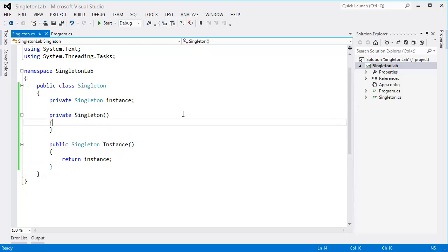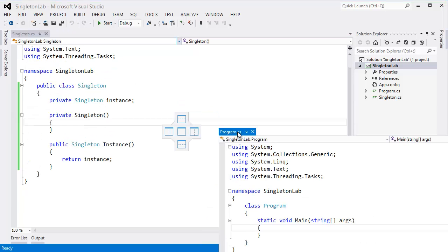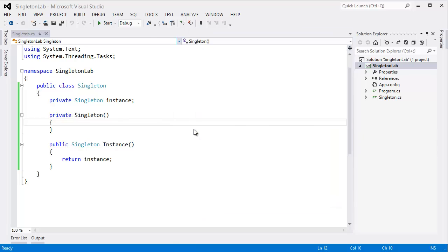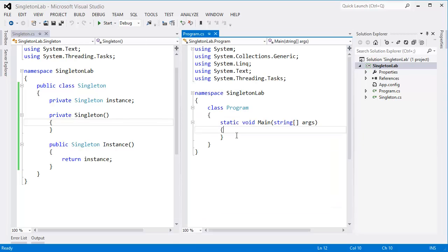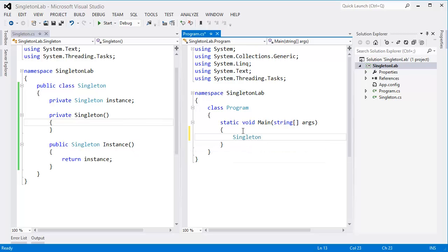instance. Now let's instantiate the main class, so singleton